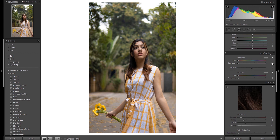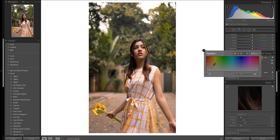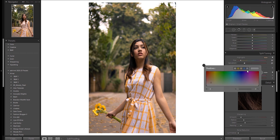Then there is split toning. Split toning is complex. Basically, you can use the highlights of the color — add two warm tones. If you want, you can use cooler tones for the shadows. This creates tonal contrast.